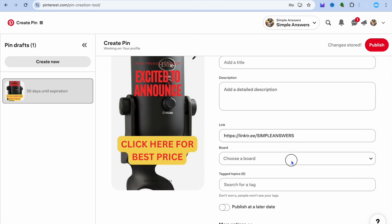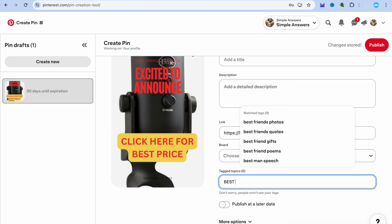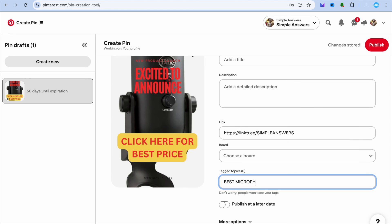After adding your title, add the link you copied from Link3. You can also choose to add it to a board or create a new board. Then add searchable tags — remember that people search on Pinterest, so for this microphone example I'd type in 'best microphone under a hundred dollars' so my pin shows up for that search.